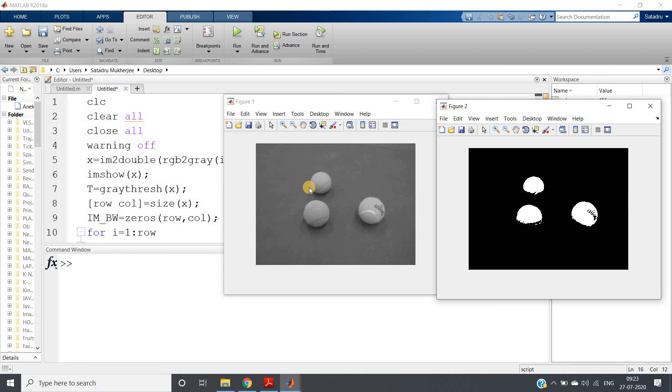If you take very high threshold value, then all the pixel intensity may go below that particular threshold and your image may be completely black. If you take very low threshold value, then all the pixel intensity may go above that particular threshold value and the whole image becomes white. These judgments should be done properly. There is a more advanced algorithm of adaptive thresholding also present.